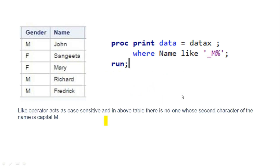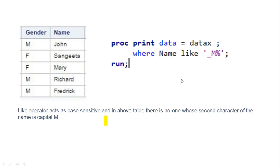The twelfth question: given gender values MFFM and names John, Sangeet, Mary, Richard, and Frederick — if you use WHERE name LIKE '_M%', what is the result? The LIKE operator is case sensitive. Looking at the names, none of them have a capital 'M' as the second character, so no results are returned in the output dataset.